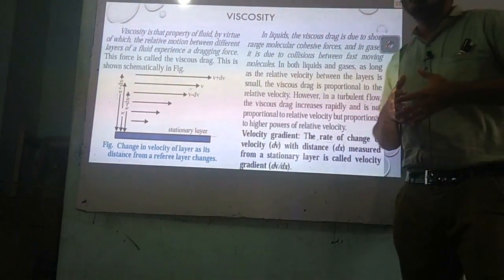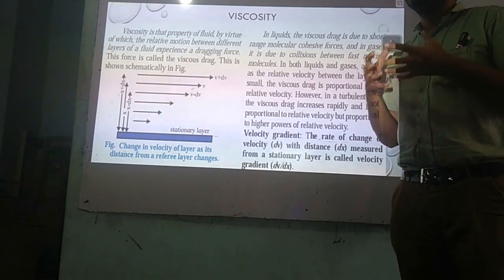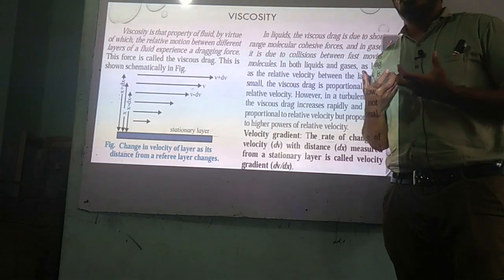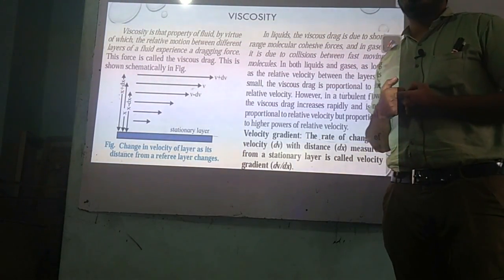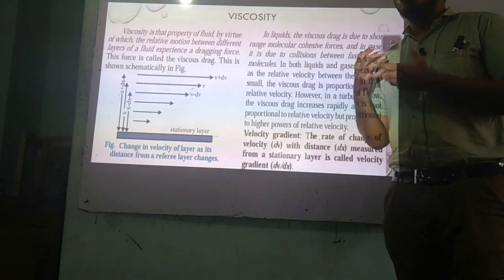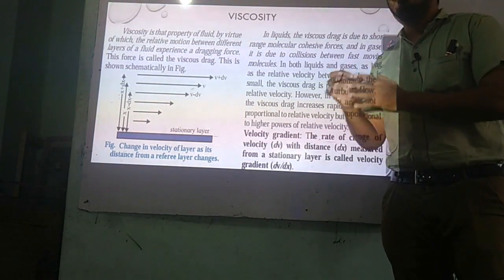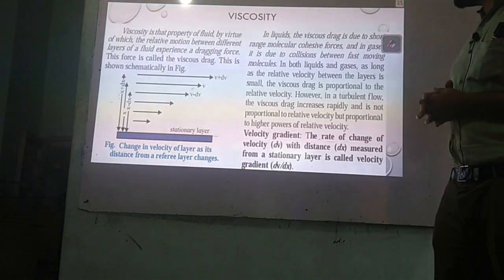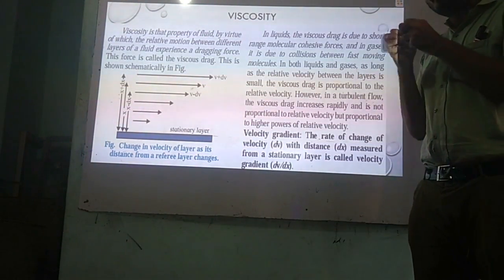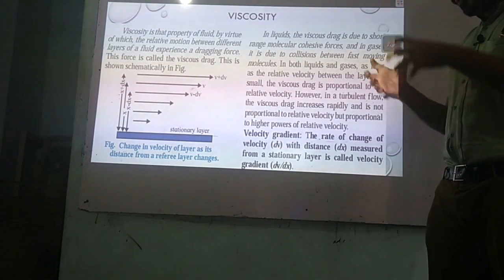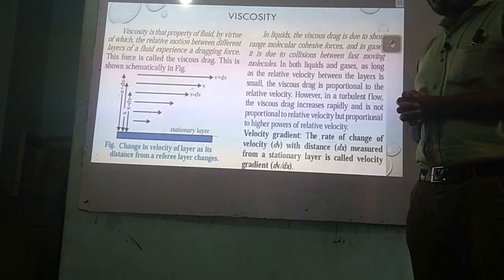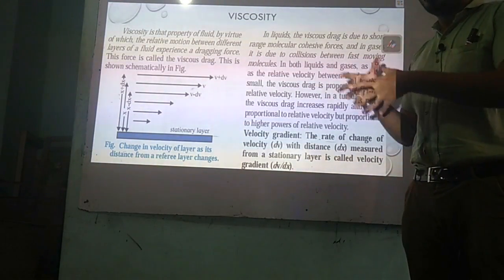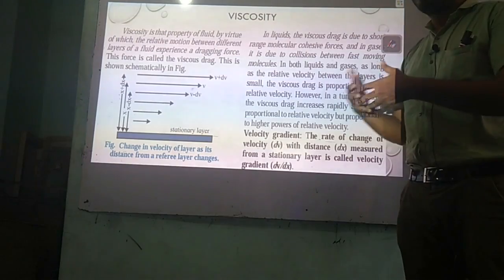The cohesive force — the force of attraction between two molecules of the same material — plays an important role in the viscosity of liquids. In gases, it is different: collision plays a major role, and viscosity varies from gas to gas. Therefore, for different gases, viscosity is also different.